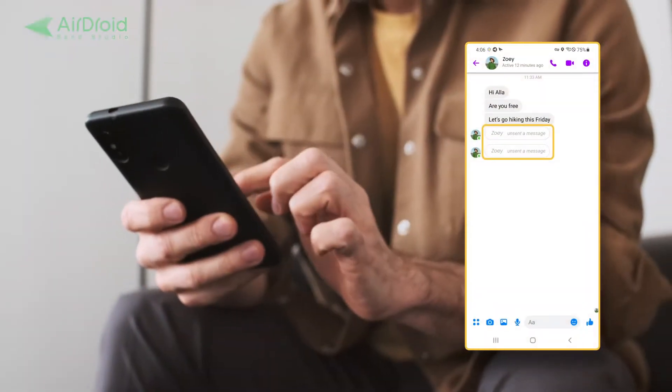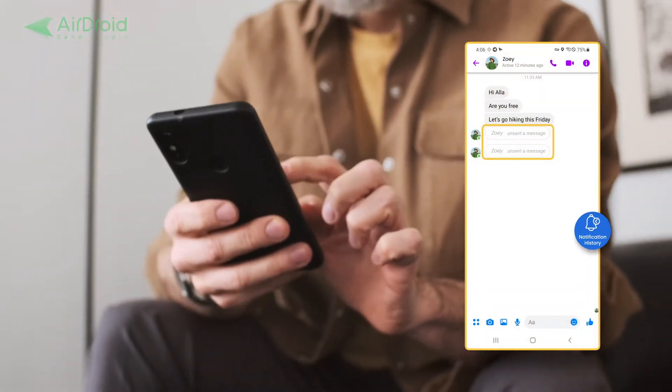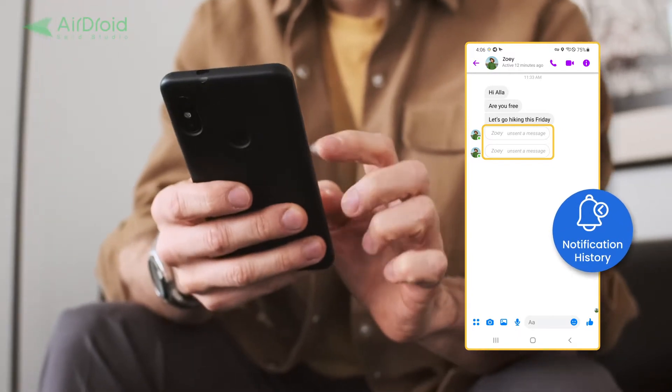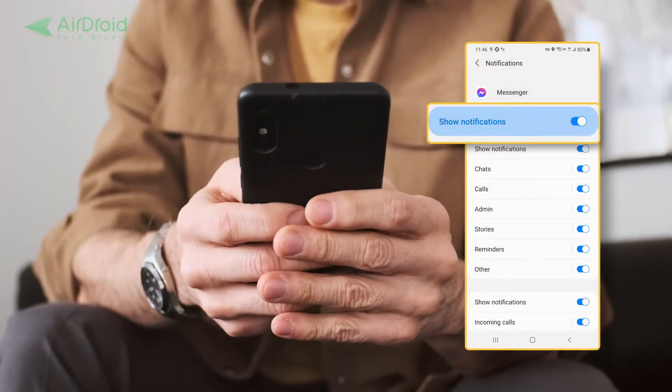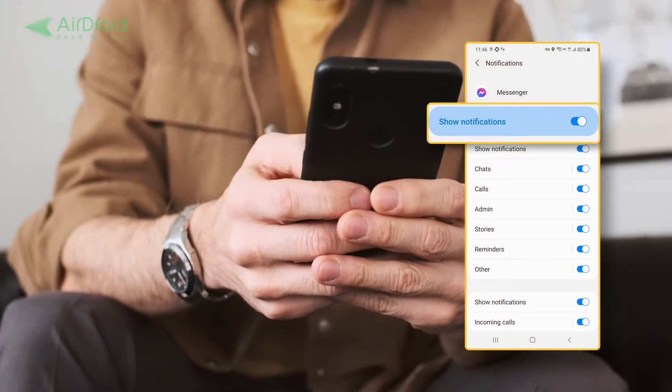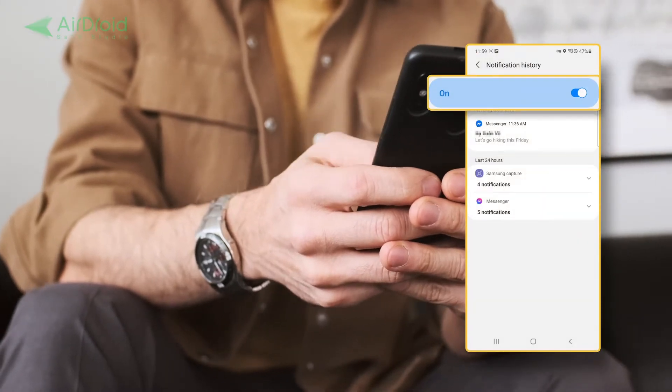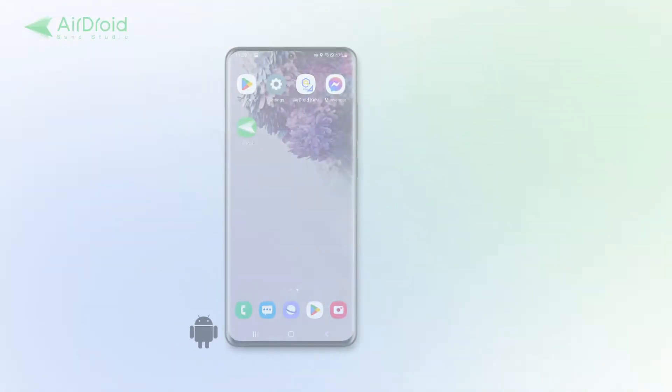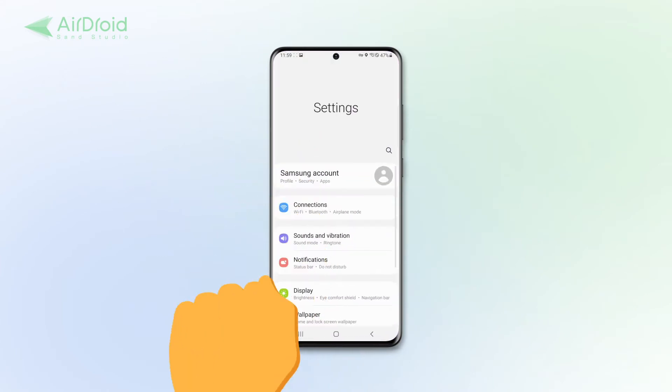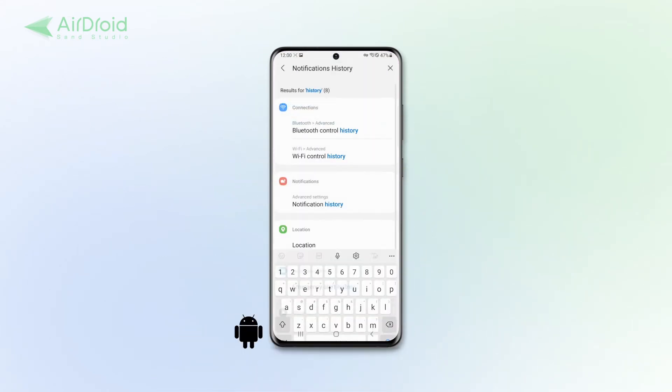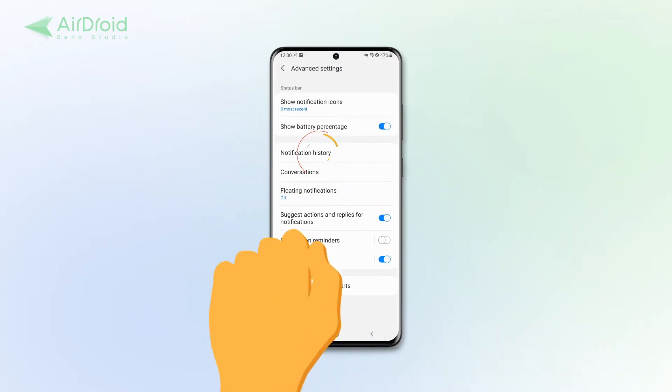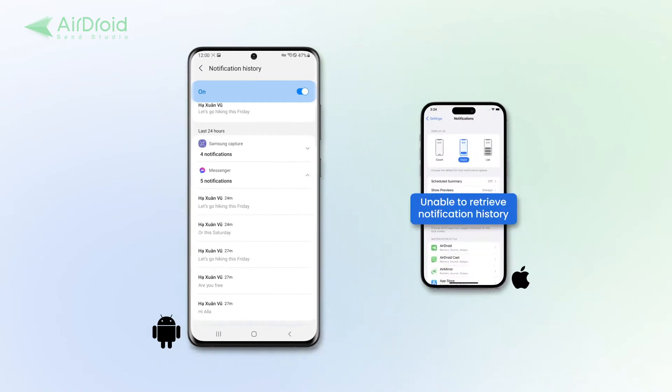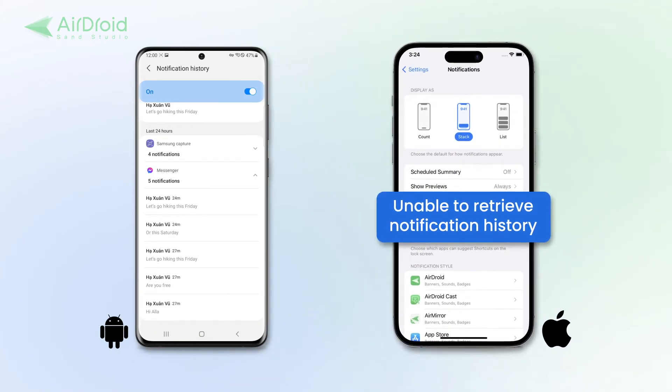The easiest way to read unsent Messenger messages is the notification history feature. But remember that you need to have permitted Messenger to send you notifications and enabled the notification history beforehand. Android users can access their notification log, including unsent messages, by going to settings and searching for notification history. Unfortunately, iPhone users cannot retrieve notification history for previous messages.